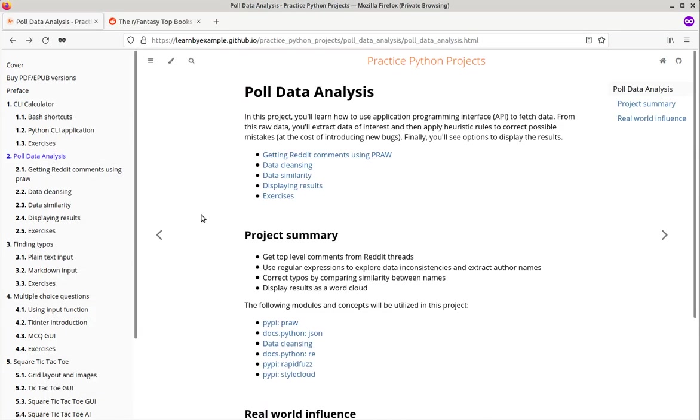Next is a small project on data analysis. Here you will collect top level comments from reddit threads, explore data inconsistencies and extract author names from poll data, correct typos in these author names, and finally display results.